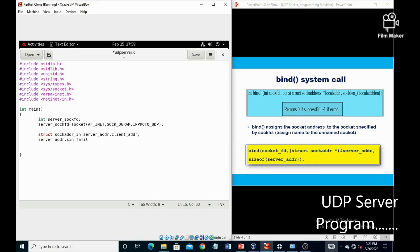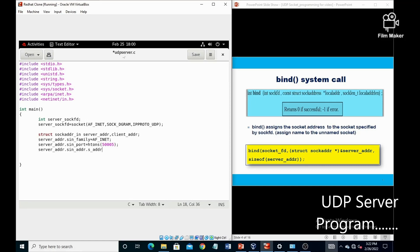Now we have to assign three parameters for the structure. The first one is sin_family, which is AF_INET — AF_INET actually defines IPv4 internet protocols. The second variable is sin_port, which takes a method called htons (host-to-network byte order short), and it takes the port number as a parameter — here we have port number 50005. The third one is the internet address (sin_addr).